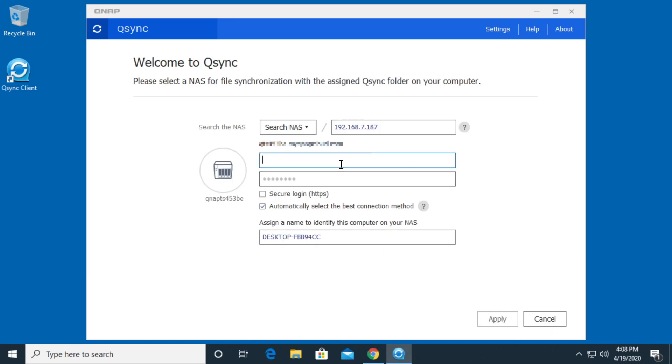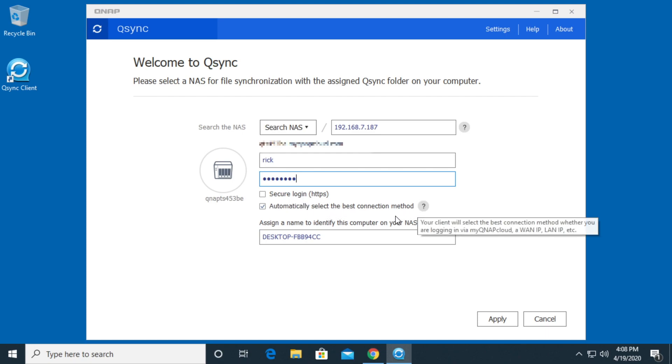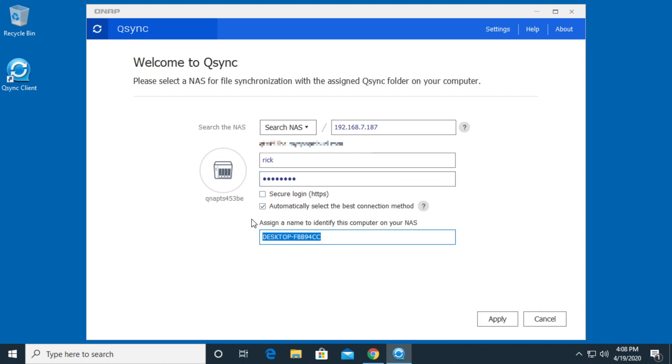Then I'll type in my username and password. You can choose secure HTTPS. If you're doing this over the internet, you definitely want to do that. It says automatically select the best connection method. It says assign a name to identify this computer on your NAS. I'm going to change this to Windows 10 NUC. I'll hit apply. Of course, I can't have spaces. I'll hit apply.